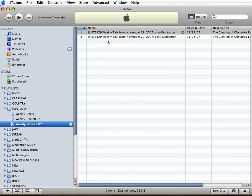And then notice that when I have one of my playlists selected, iTunes changes and gives you a new button down here that says burn disc.